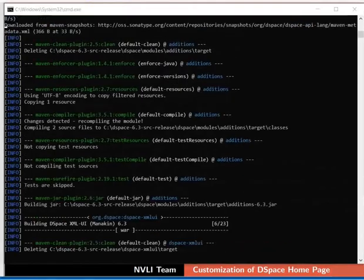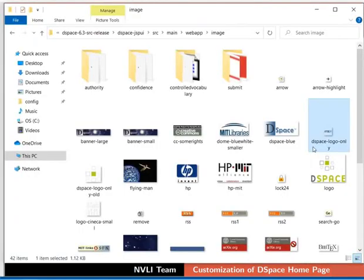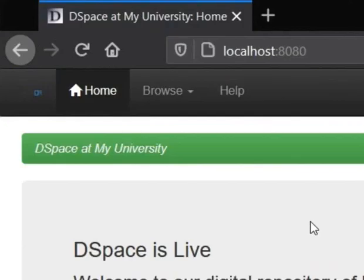On successful completion, a build successful message will appear on the command prompt. After the rebuild process, the command prompt closes automatically. Now switch to the browser and refresh the page. Observe the change — the old navigation bar logo is replaced with the new one. In case you can't see the updated logo, kindly clear the cache and refresh the page.